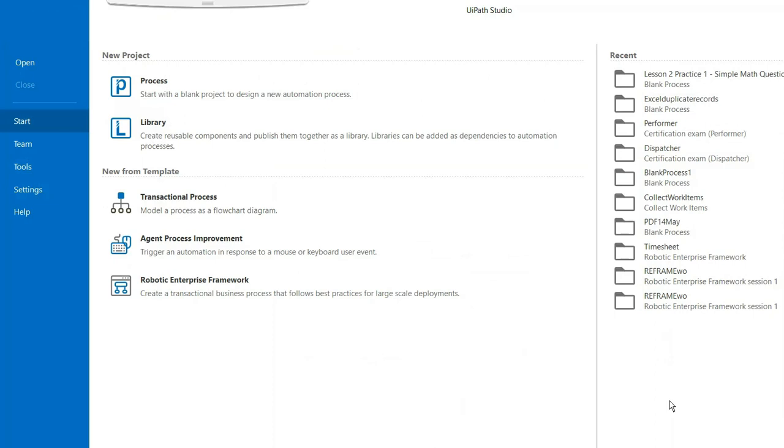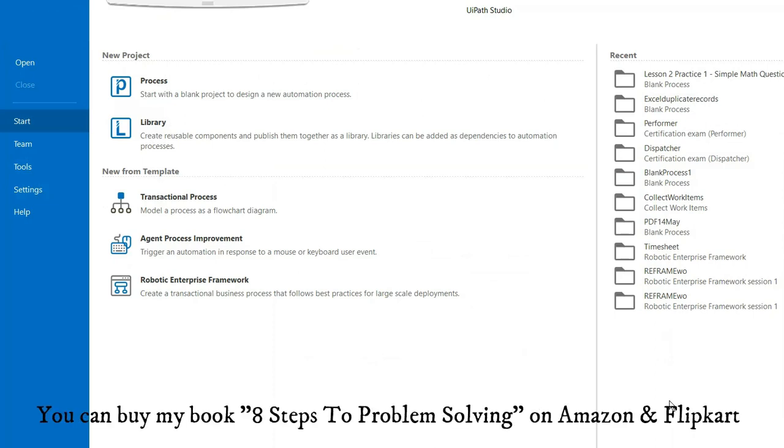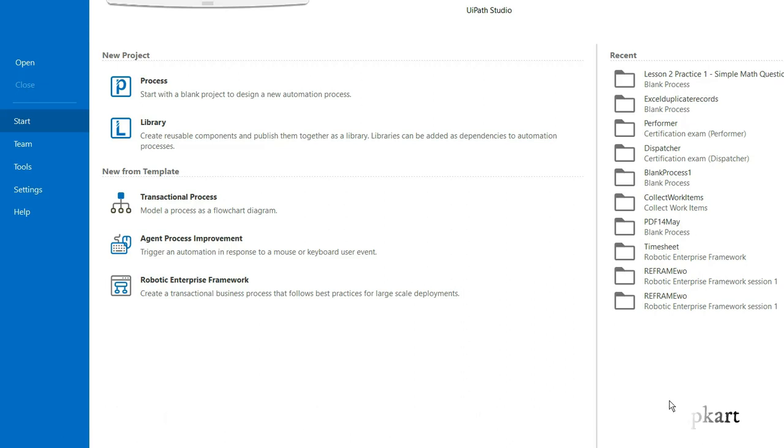Hello friends, welcome back to my channel Six Sigma by MBV Mohit Sharma. In today's video, I'm going to talk about how to use decision flow in UiPath and how to open and close an application. So let's get started.